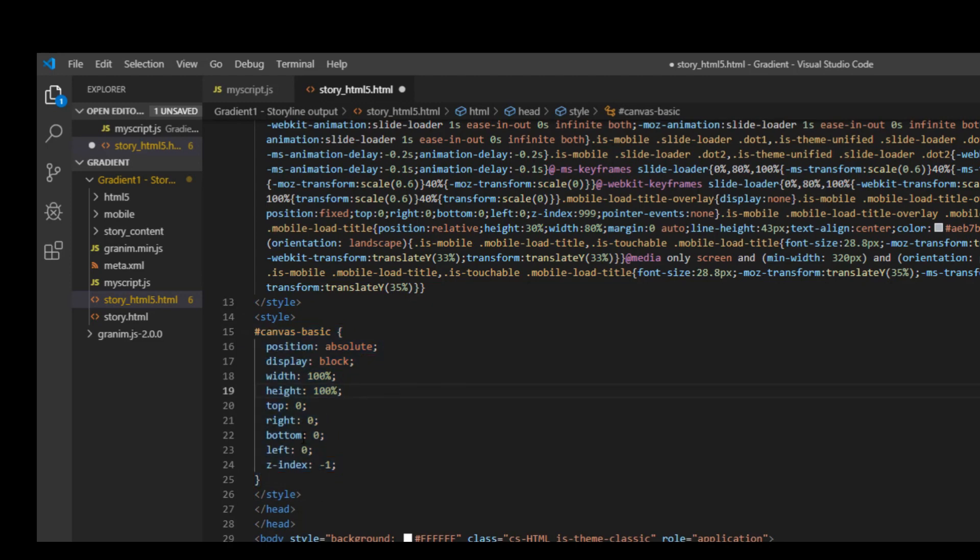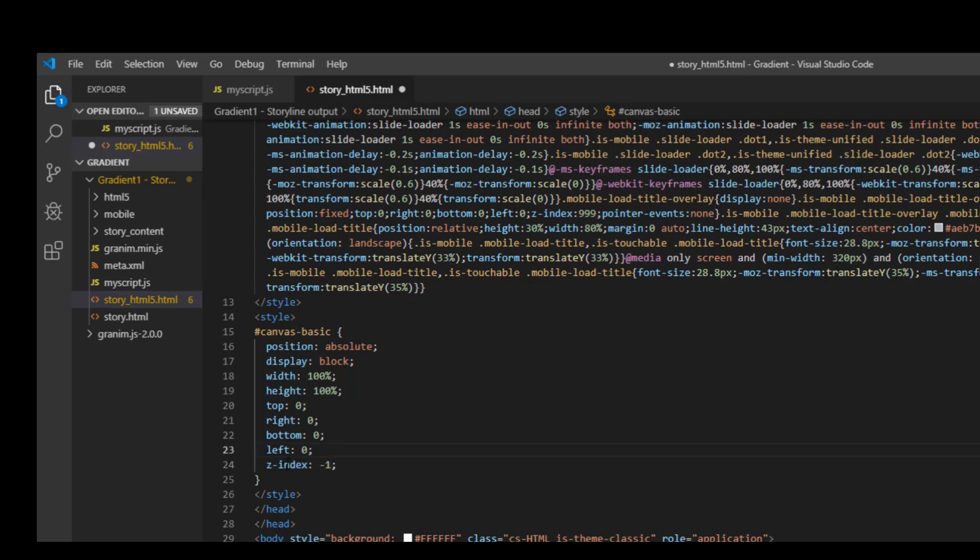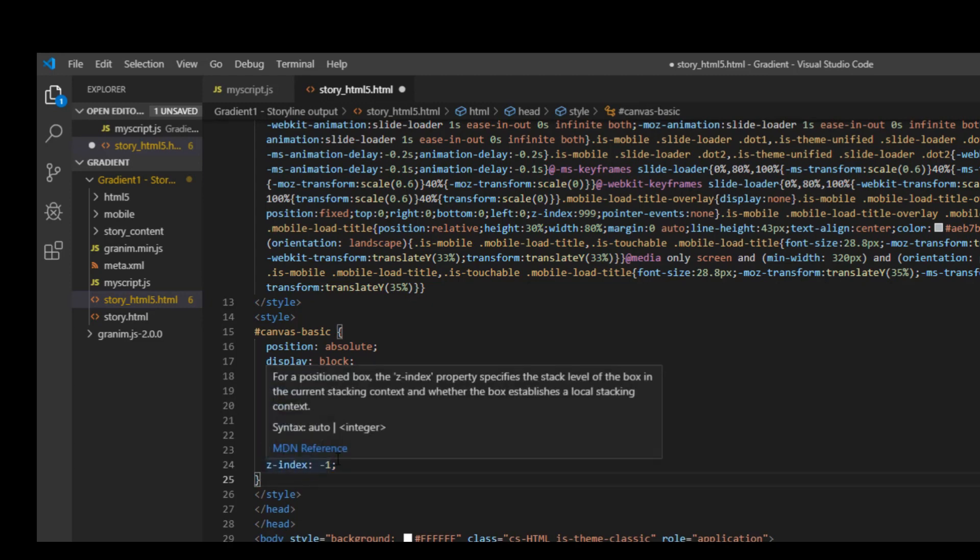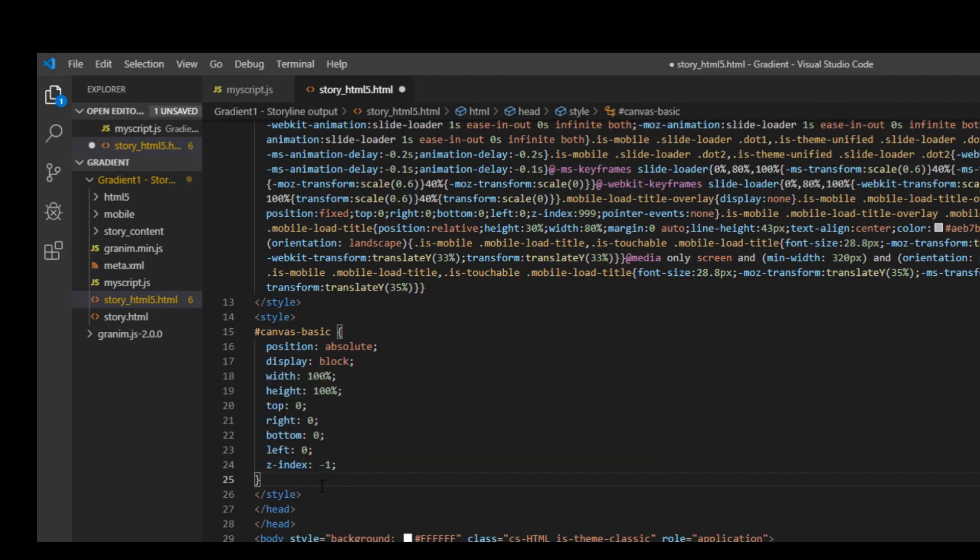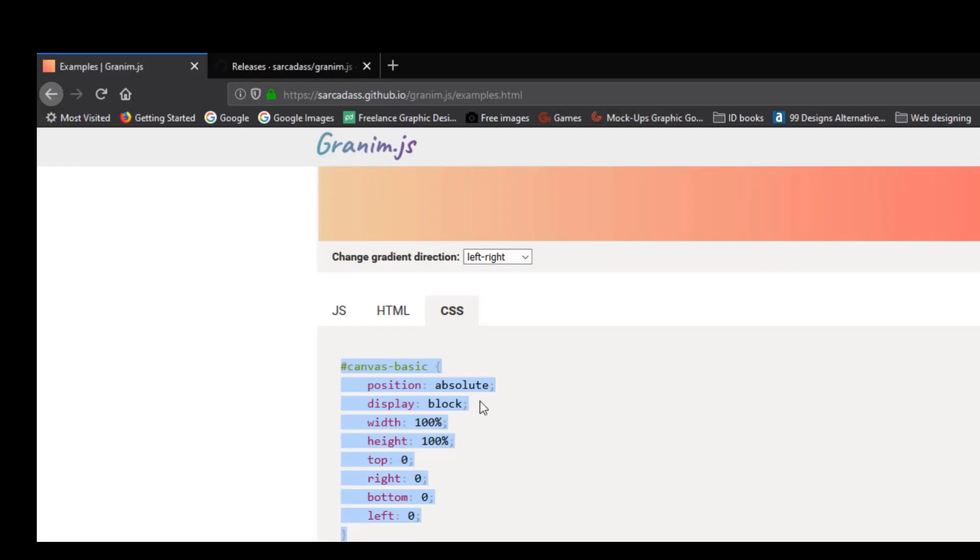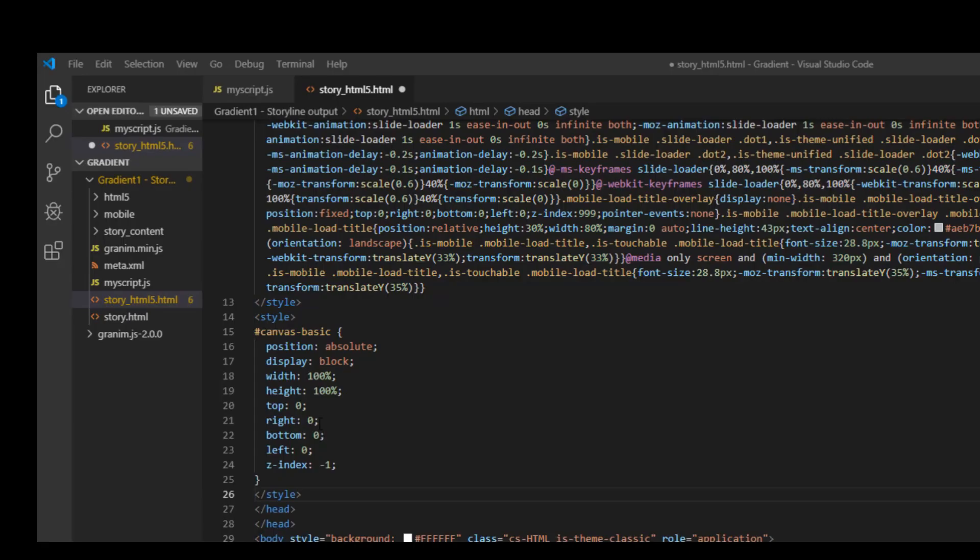One additional thing you need to do is you have to go and put a Z index which is basically the hierarchy. So you want your background animation in the background. You do not want to cover your Storyline component. So I will have added one more component called Z index and I have given the value as minus one and you can close the style tag. So open the style tag, put in the canvas basic CSS which you can find from here and then close the style tag along with the Z index.